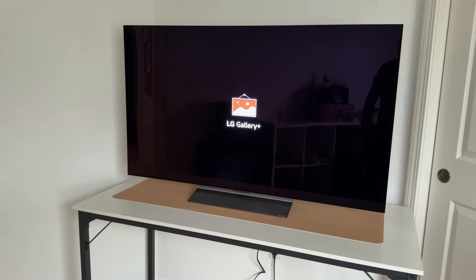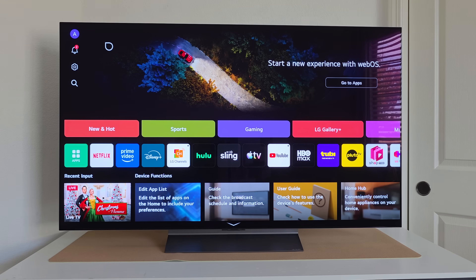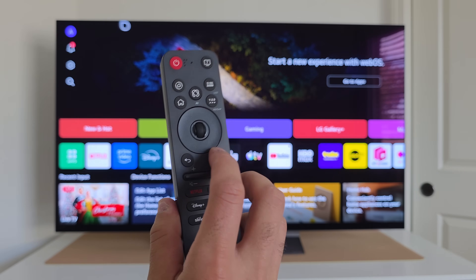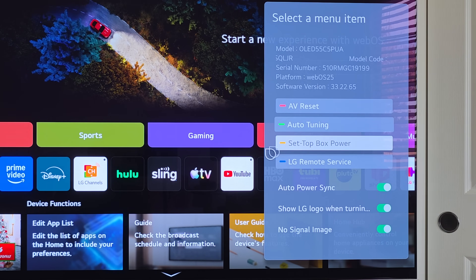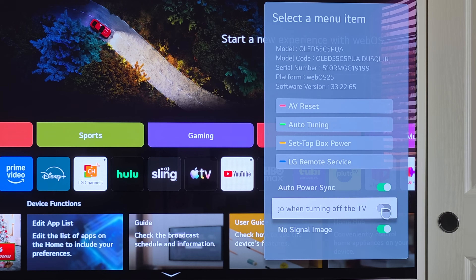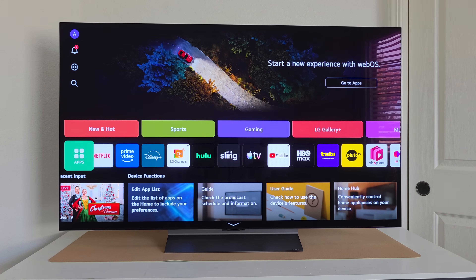Every time you turn off your TV you'll see the LG logo, but you can remove that too. To do this, triple tap the gear icon on your controller — one, two, three. It'll play a magical sound because this is technically a secret menu. At the very bottom you'll see 'Show LG logo when turning off' — disable it and it'll no longer show the LG logo.